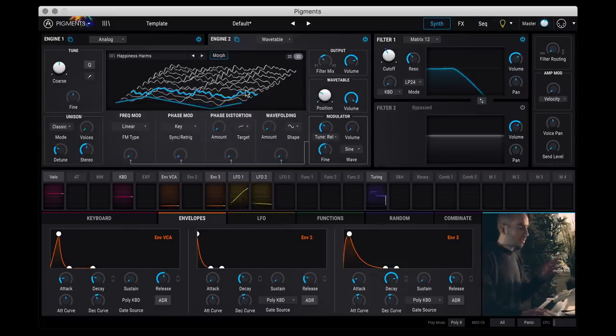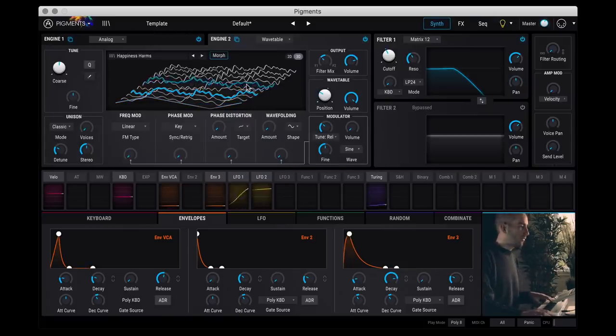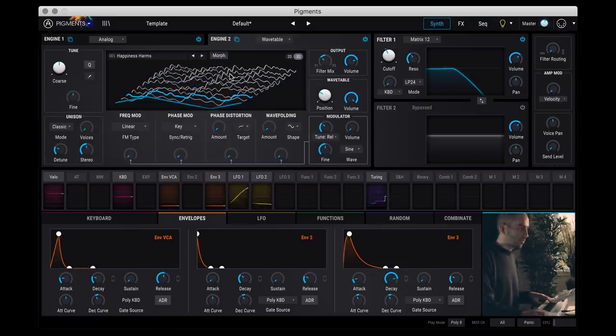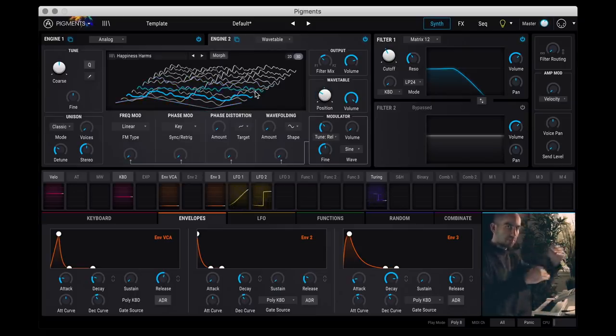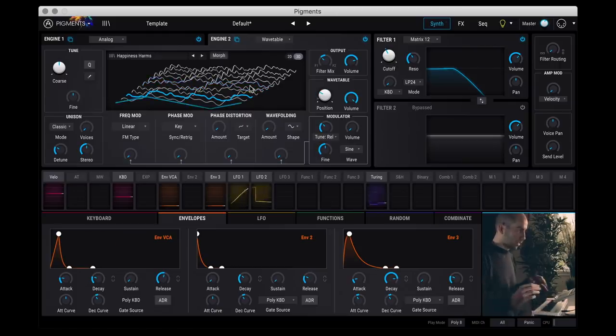And the other thing I forgot to mention is that in the wavetable section here you can actually turn off morphing. So that instead of interpolating and blending between the waves, it'll just jump to different parts of the wavetable drastically.